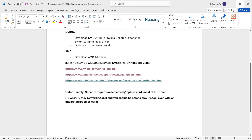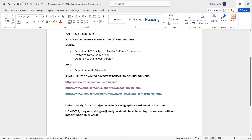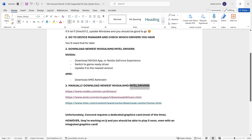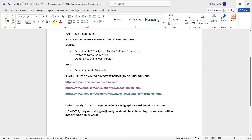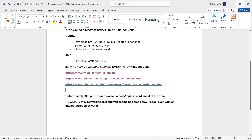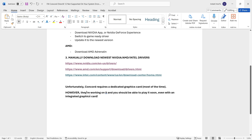One more important thing: Concord requires a dedicated graphics card most of the time. If you only see an Intel graphics card in Device Manager, you probably won't be able to play the game — sadly. Still try, because it may work. But if you have a dedicated Nvidia or AMD graphics card, you most likely will be able to play it after following these steps. The developers are aware of this and are working on a fix, so even with an Intel integrated graphics card, you may be able to play it soon.